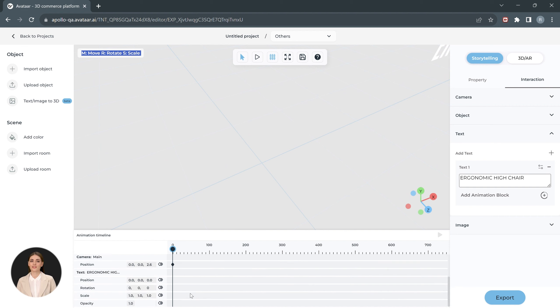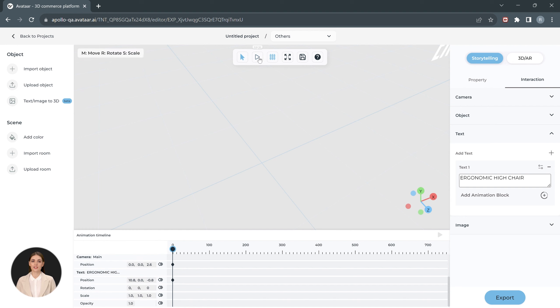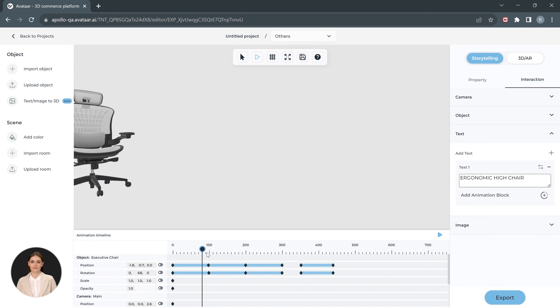Scroll down on the timeline to see the animation controls for the text. Add position keyframes to animate the text similar to the way we did for the chair.